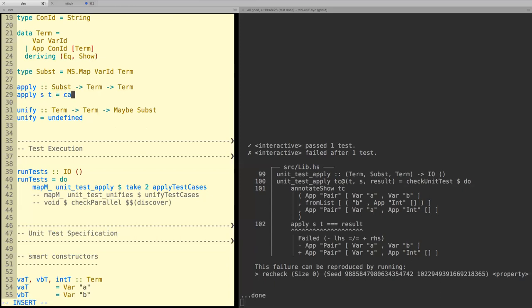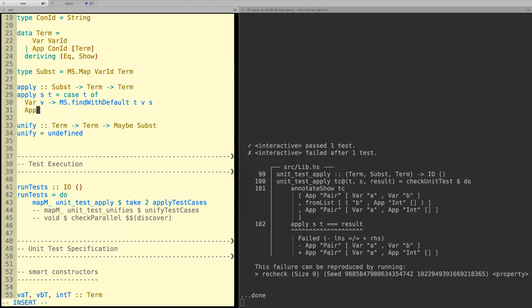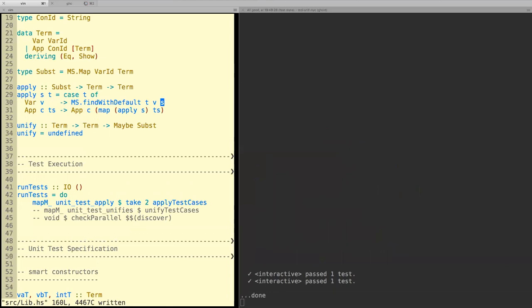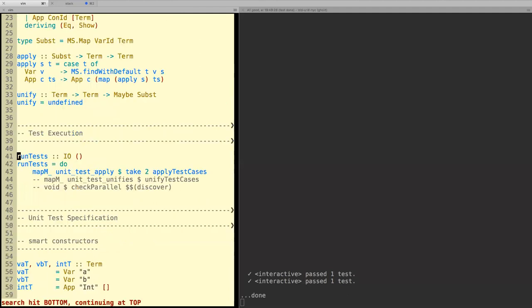Let's implement apply properly. Using Map.findWithDefault: if you don't find a variable, you get t back; otherwise you get the substitution. For the App constructor case: App c t s maps to App c (map (apply s) t s). Usually I would have just written this apply function carefully like this — and I think this one is correct. But let's make sure we have all tests enabled.